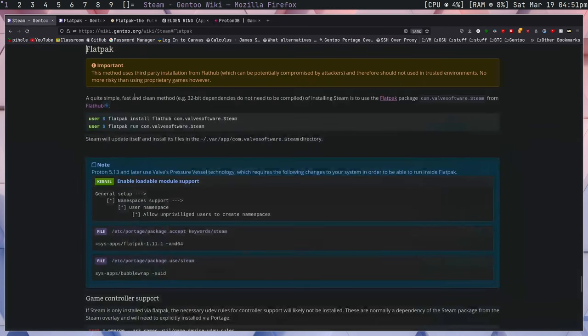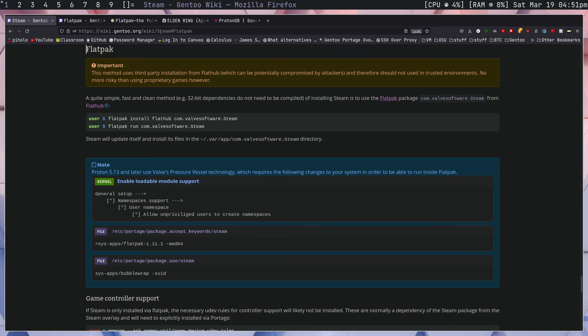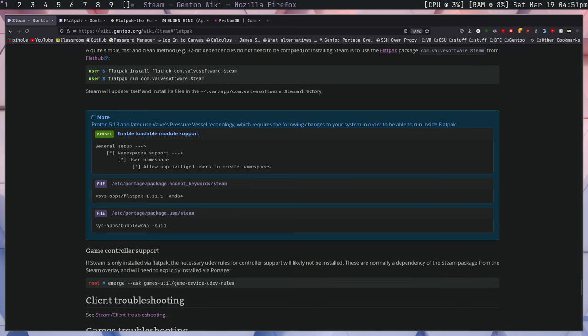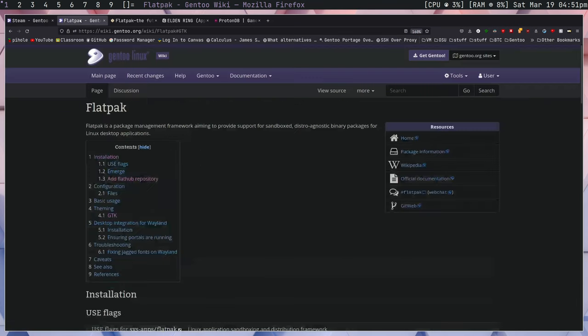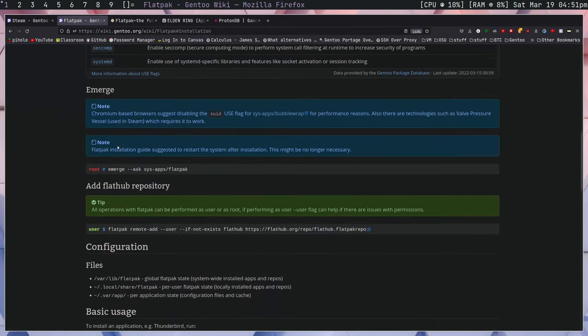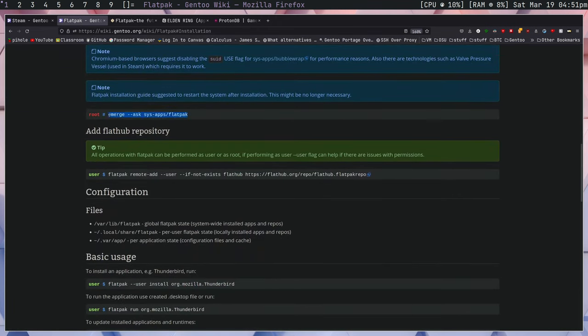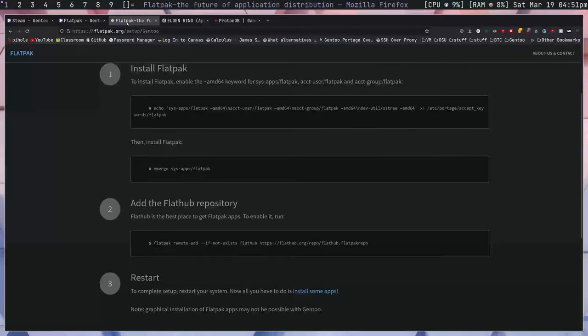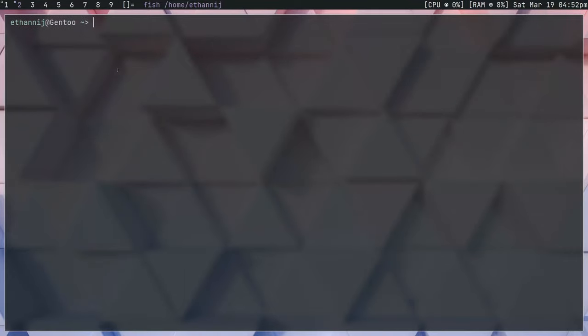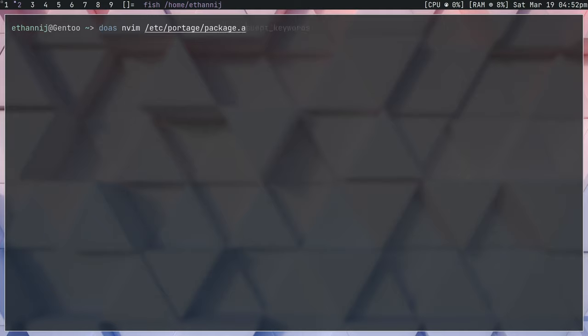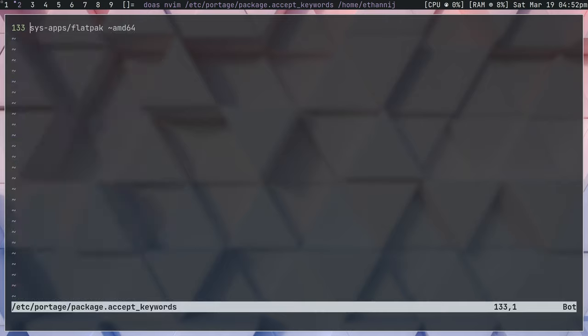The first step that I took was going to the Gentoo wiki and taking a look at the Flatpak section of the Steam page. Now, what I'm going to do here is I'm going to take a look at the Flatpak wiki page, and if we go down to the Installation section, we'll see that it has the Emerge command. This by itself may work for you. However, on the flatpak.org website under Setup, you'll see that the Flatpak, the package right here, they tell you to install it with the TestingAMD64 keyword. So, what this might look like is if you go to ETC Portage Package Accept keywords, you may add SysApps Flatpak with the AMD64 keyword and then re-emerge it.